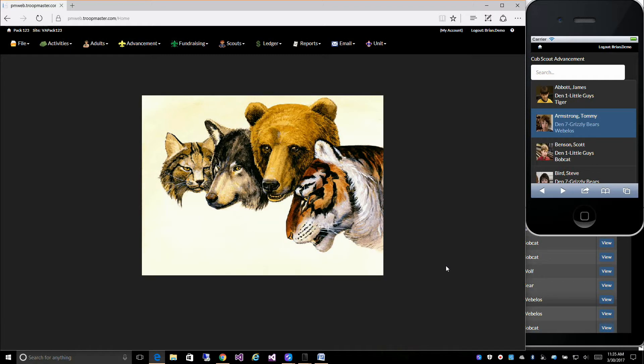I would like to introduce Packmaster Web 2.0. Packmaster Web is based off of our Troopmaster Web 2.0 program, but has been specifically designed for your Cub Scout pack.